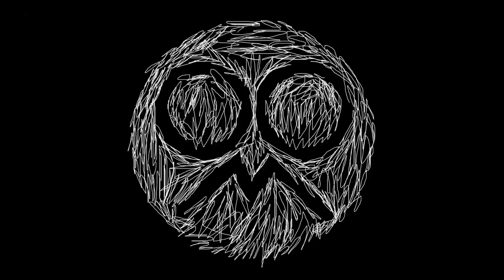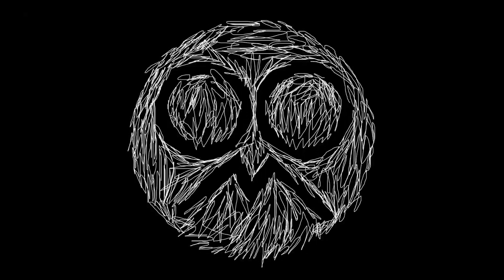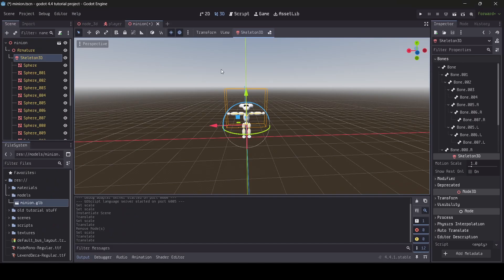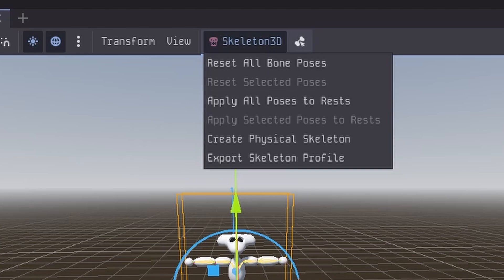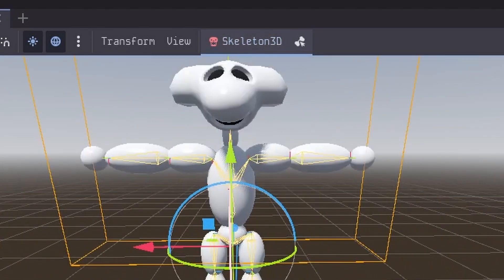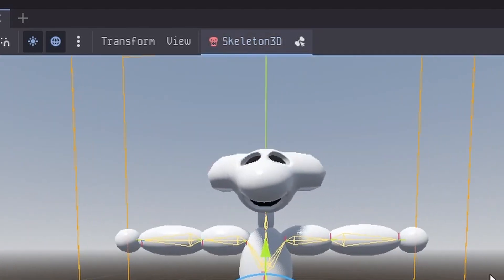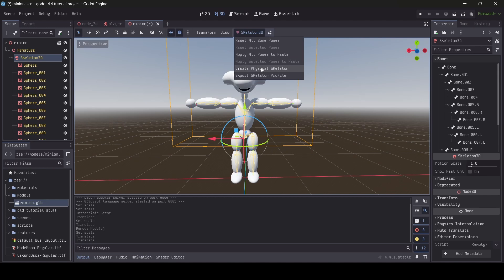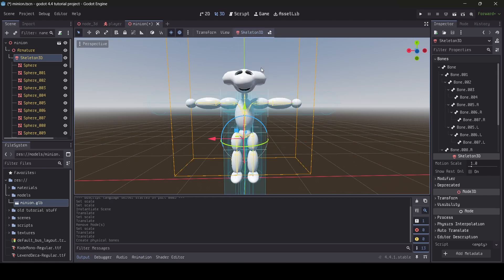If you don't need to scale your model up or down, then you're already fine. So once you're happy with your character scale, select your model's skeleton 3D node. Upon selecting your skeleton 3D node, you should notice a button appear above your scene view labeled as skeleton 3D. Click on this button and you'll see the option to create a physical skeleton.